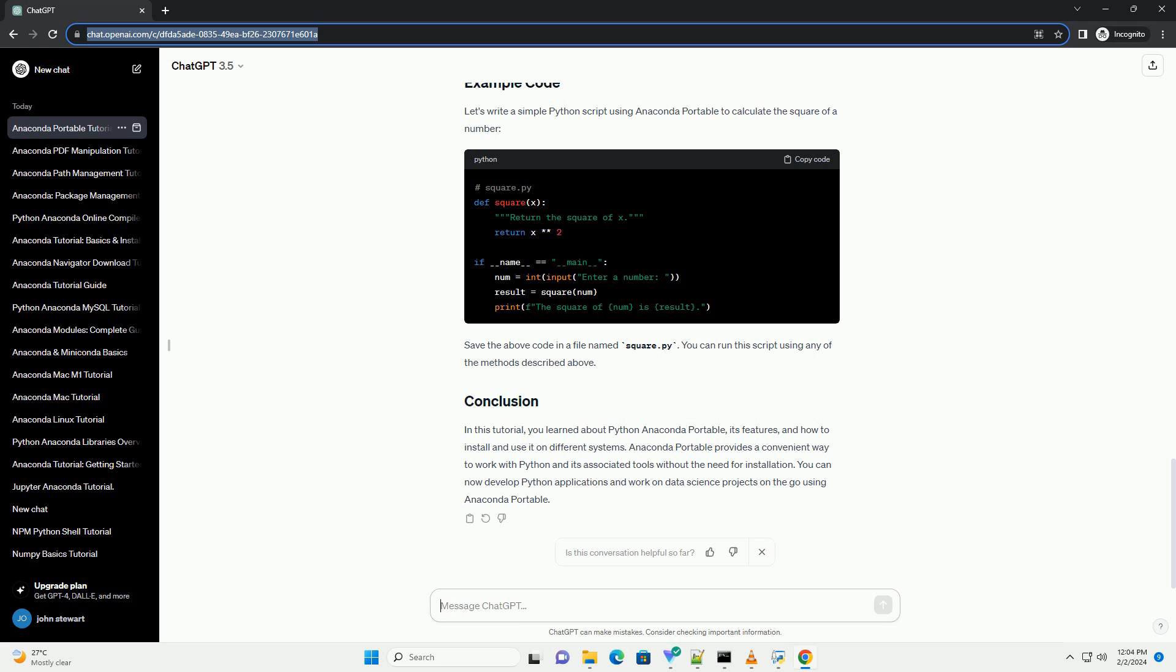Jupyter Notebook is a web-based interactive computing environment that allows you to create and share documents containing live code, equations, visualizations, and narrative text. To launch Jupyter Notebook...